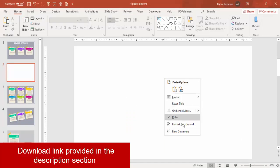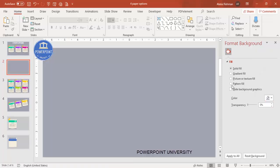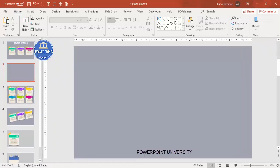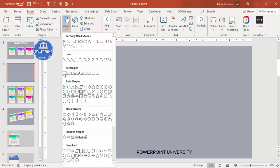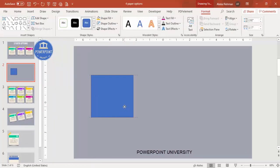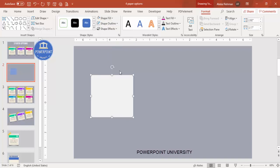Add a new slide and change the background to any dark color you prefer. Then go to Insert > Shapes, select the rectangle, and draw a rectangle of roughly this size. Set shape outline to no outline, and shape fill to white or a light color — whichever looks better.